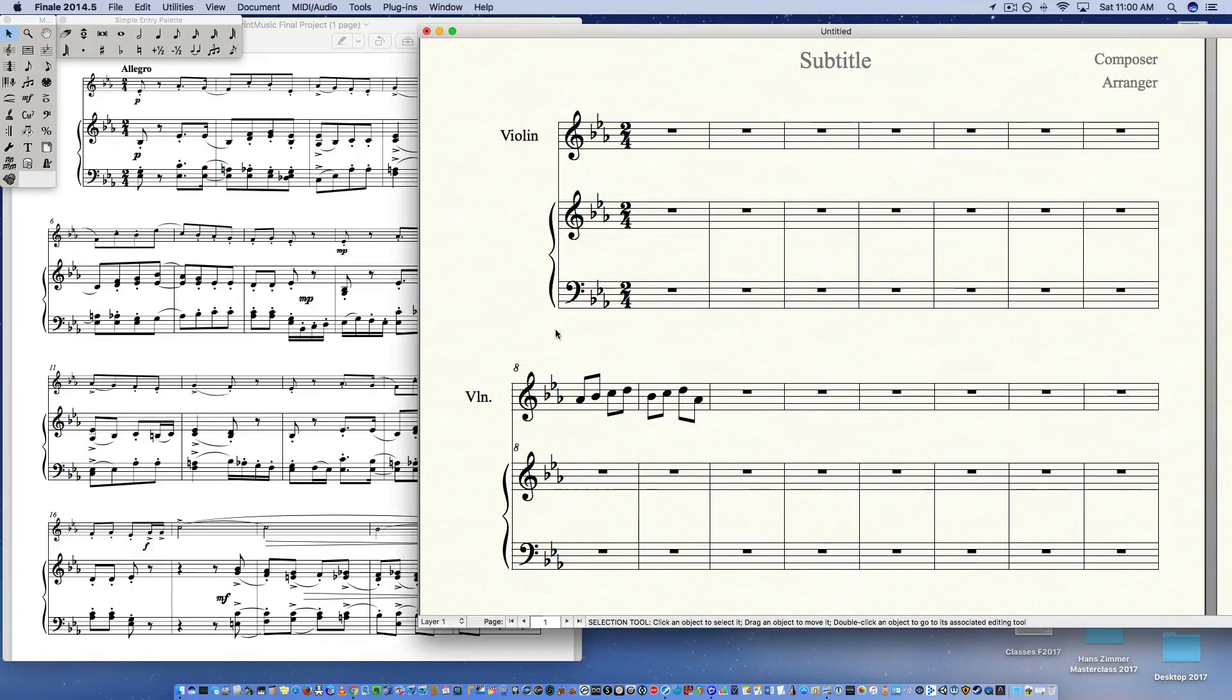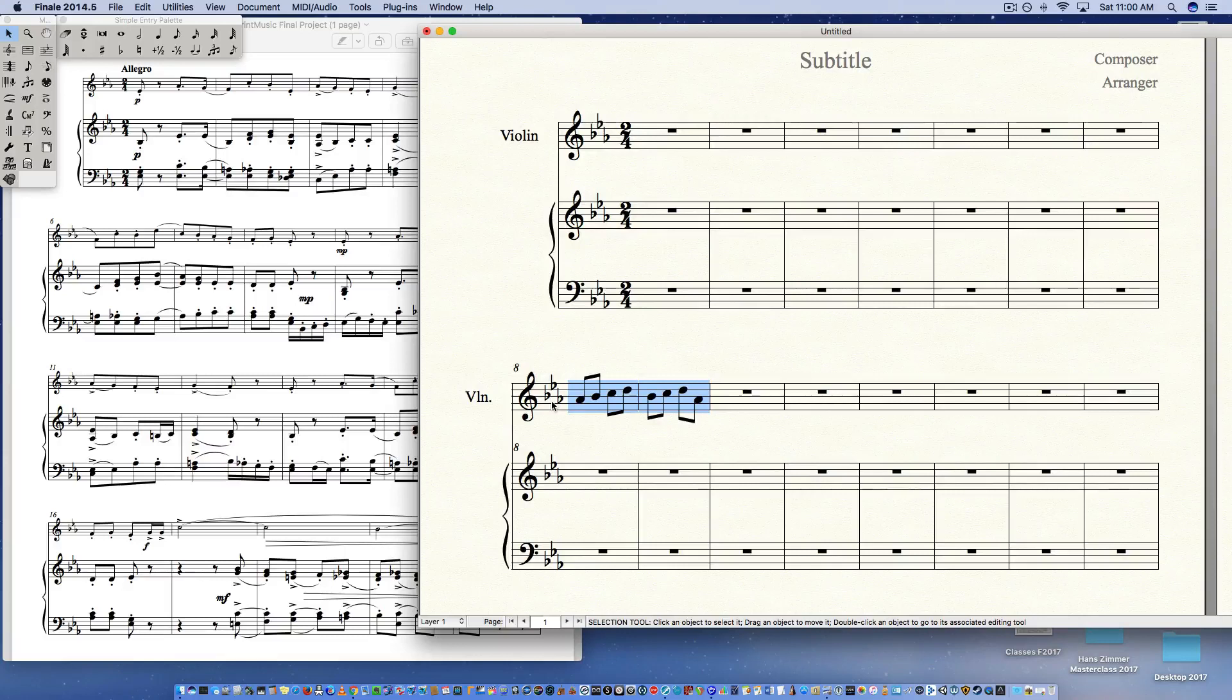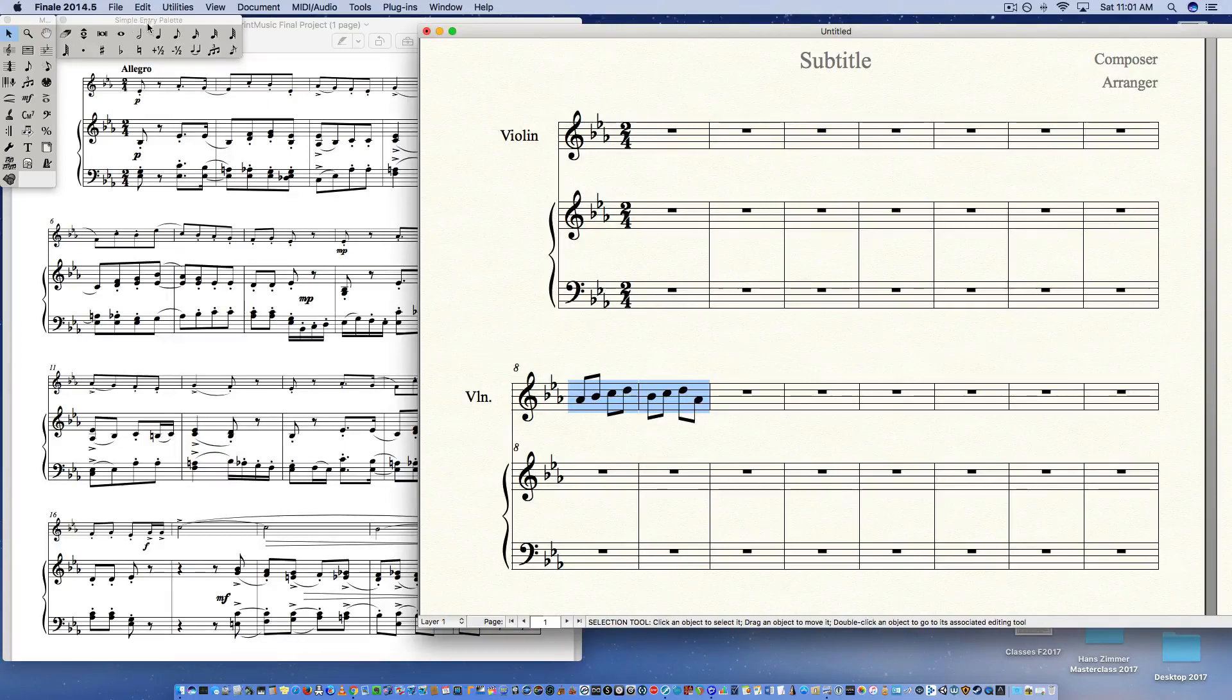What you're going to do is go to the selection tool, click on it, and just select the two measures you want. In this case, my recommendation is when you do this, input your entire document, then change the beaming last. So you can actually select your entire document. I've just selected these two measures of eighth notes that I've put in.